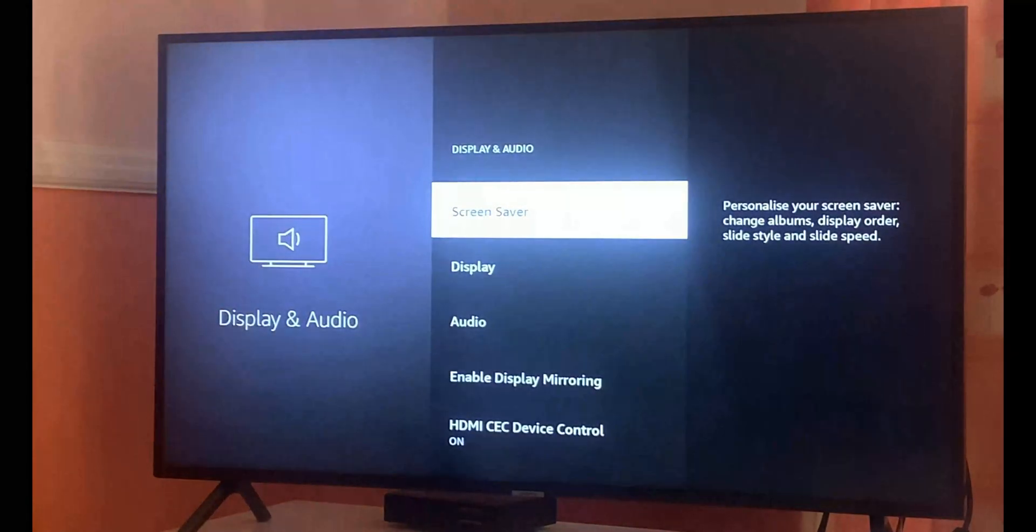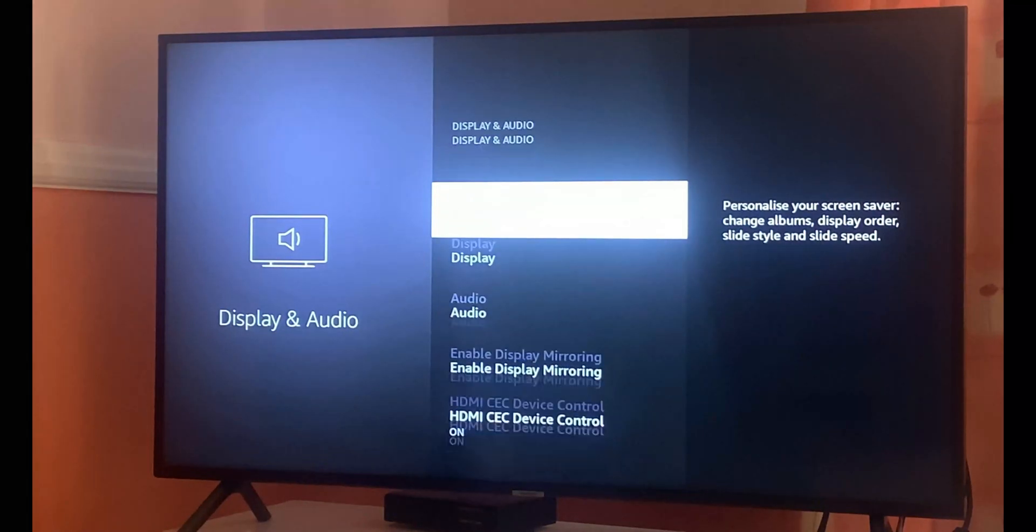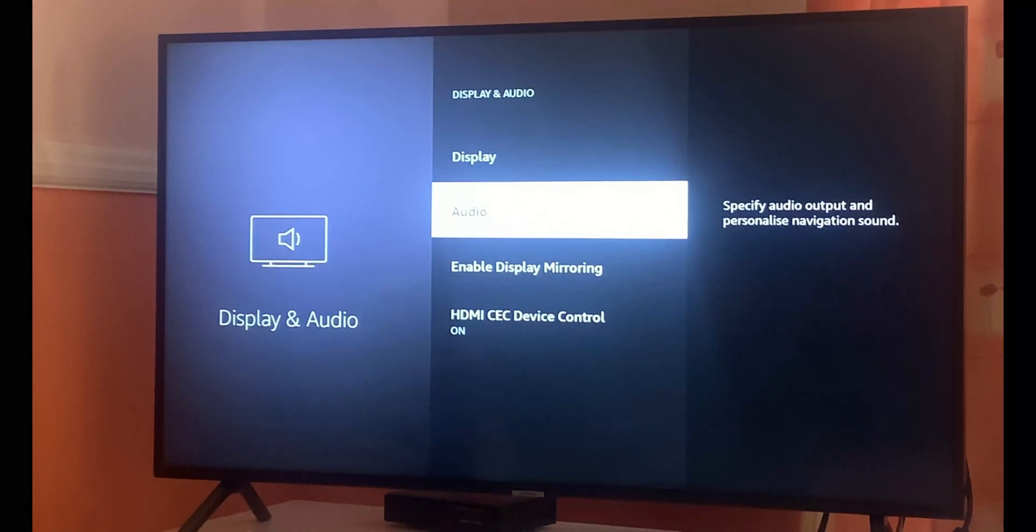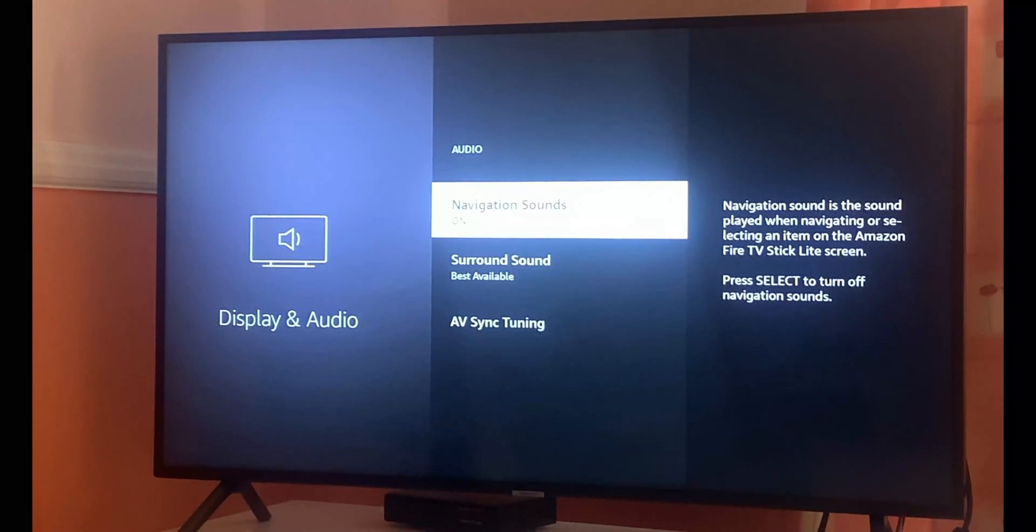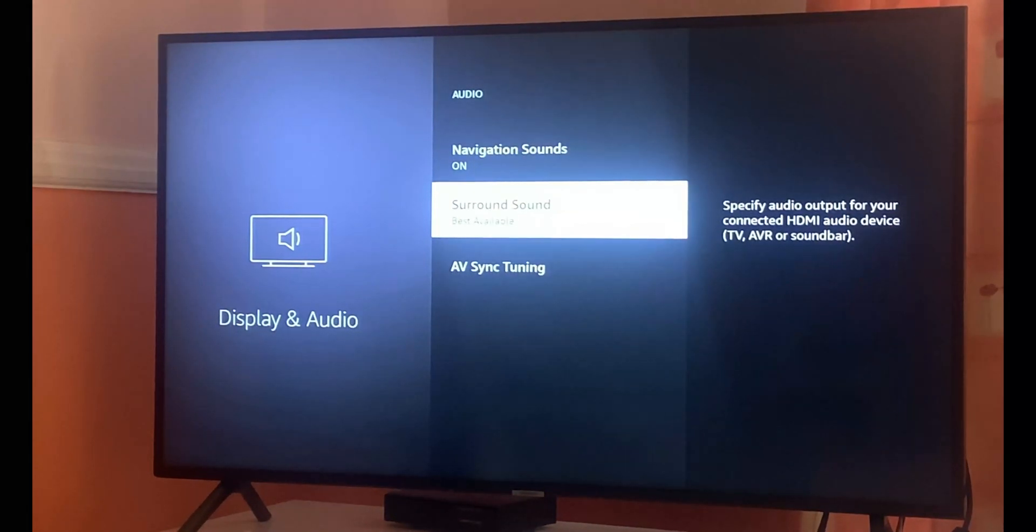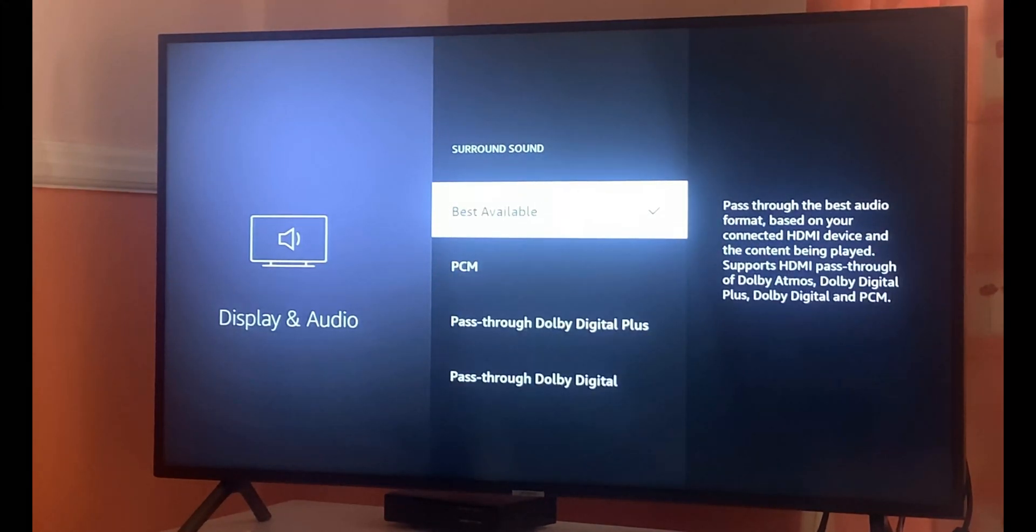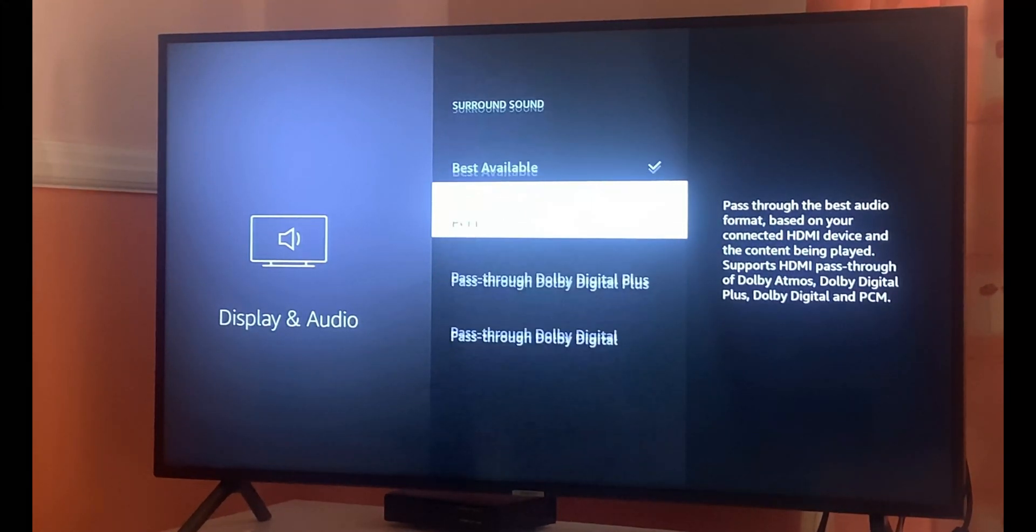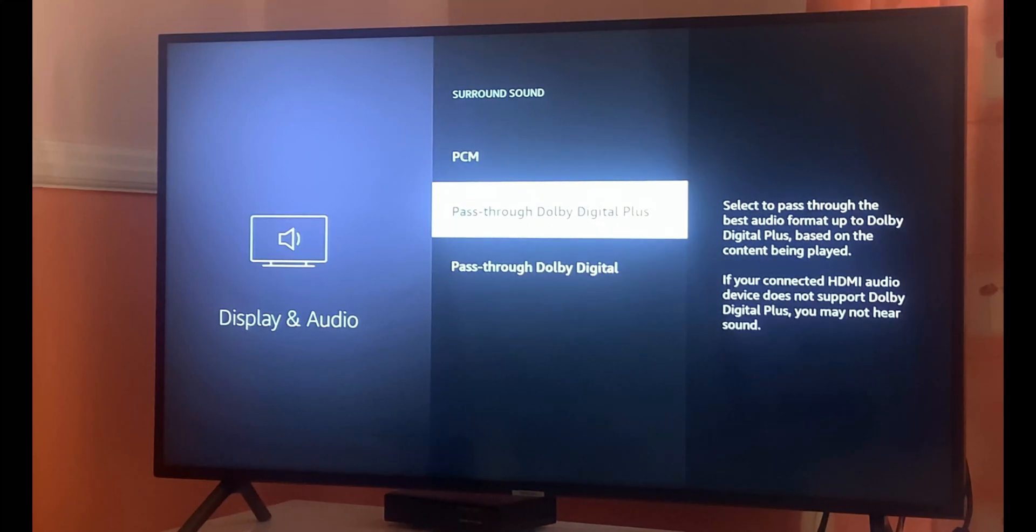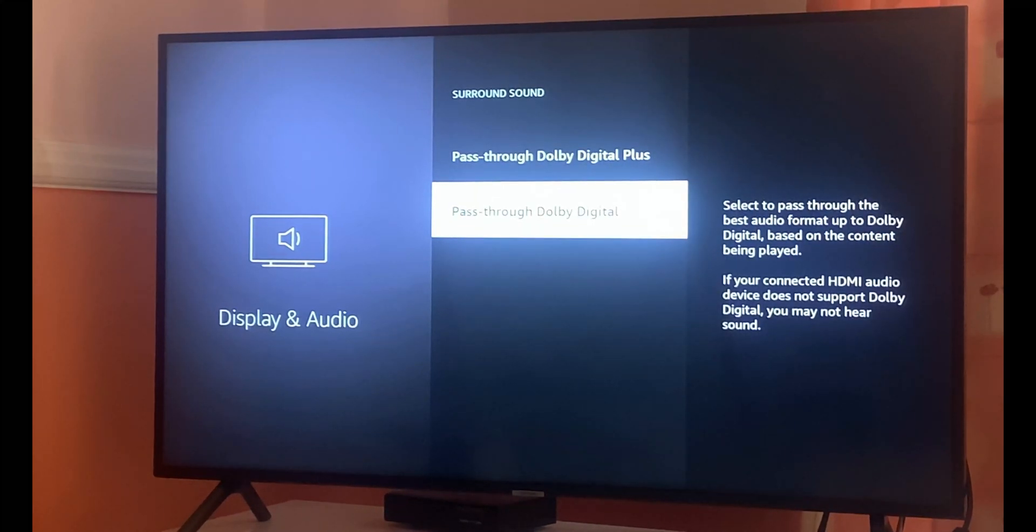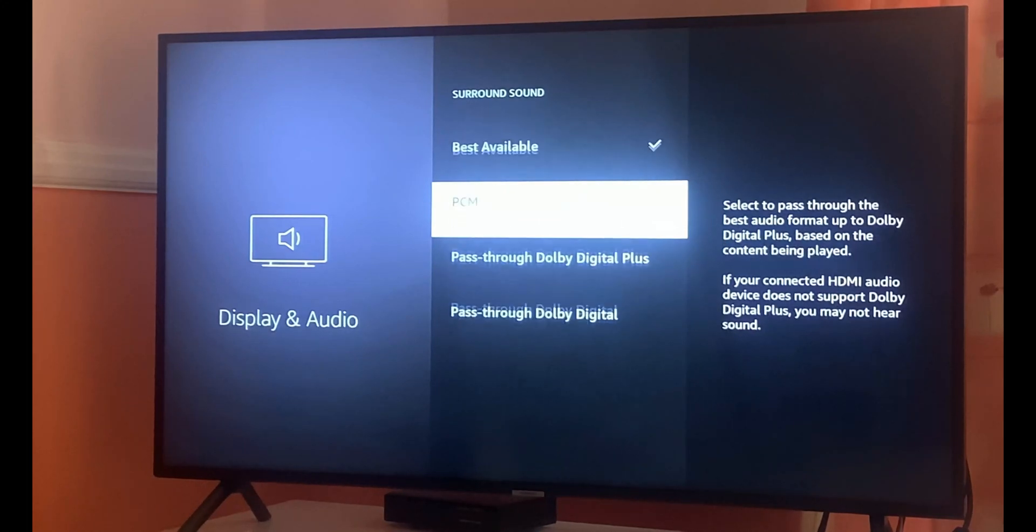After that, click on audio section. In the second option which says surround sound best available, change that to pass through Dolby Digital audio plus or pass through Dolby Digital.